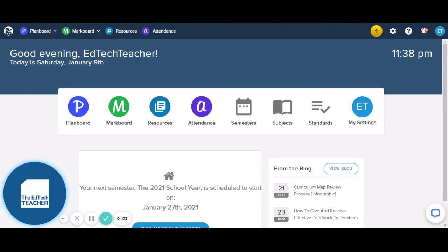Hi everybody, and welcome to another video in the Plan Board series from the EdTech Teacher. In this video, I'm going to show you how you can create templates which you can use in your lesson plans when you are creating your lessons in Plan Board. Rather than recreating a particular template every time you create a lesson, you can actually create a template which you can easily insert into your lesson planning.